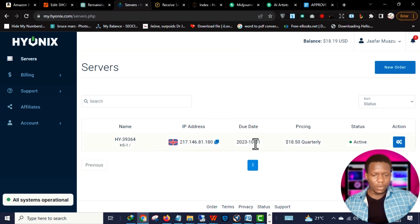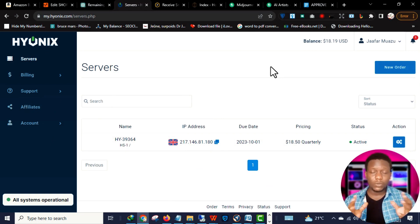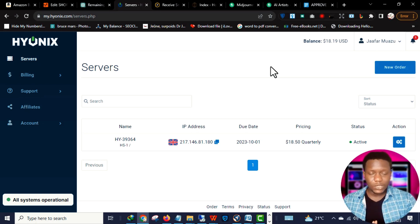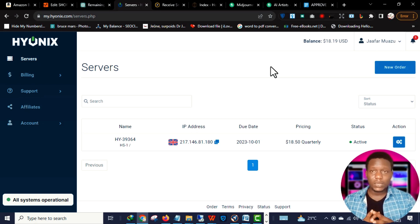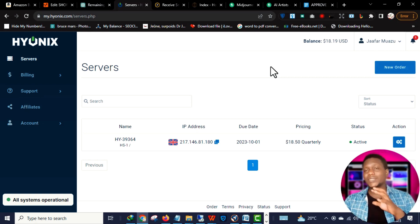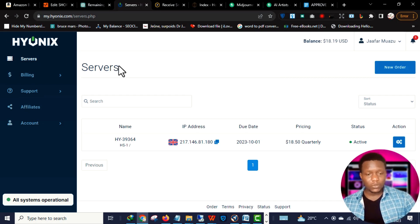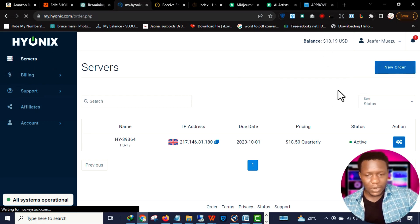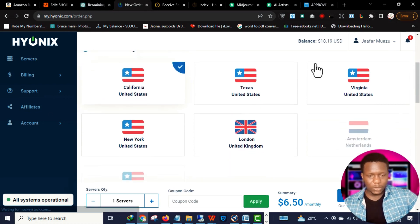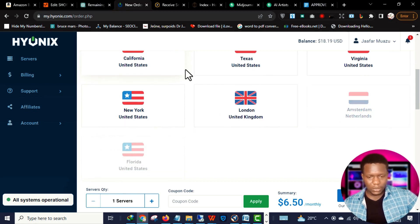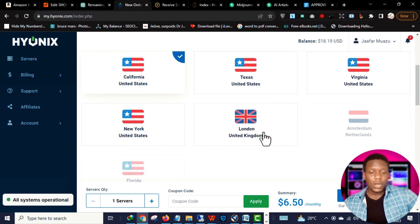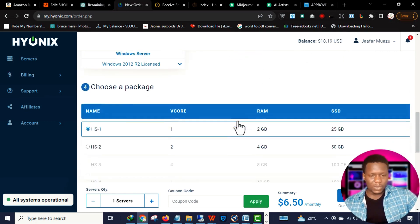My location is set to UK. If this is your first time visiting this website and you want to purchase, I'll leave a link in the description below. I'll also attach a video explaining in detail how to purchase this software. Once you click Servers then go to New Order, you'll see there are various locations — US locations like California, Texas, Virginia, New York, and also UK.